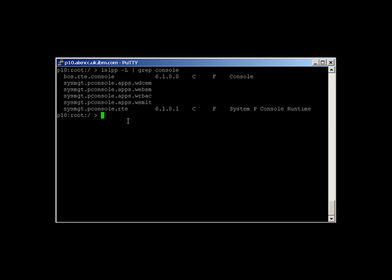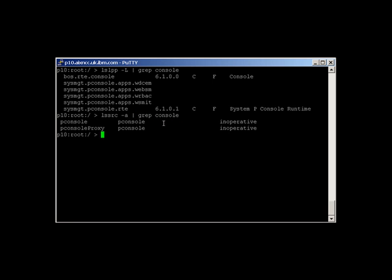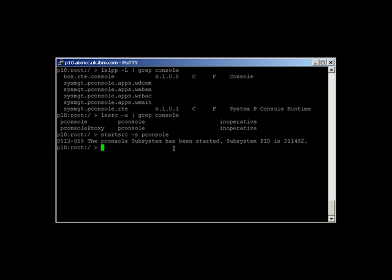Let's just see if the subsystem is running. Nope, at the moment it's inoperative, so let's start it up. OK, it's all active.